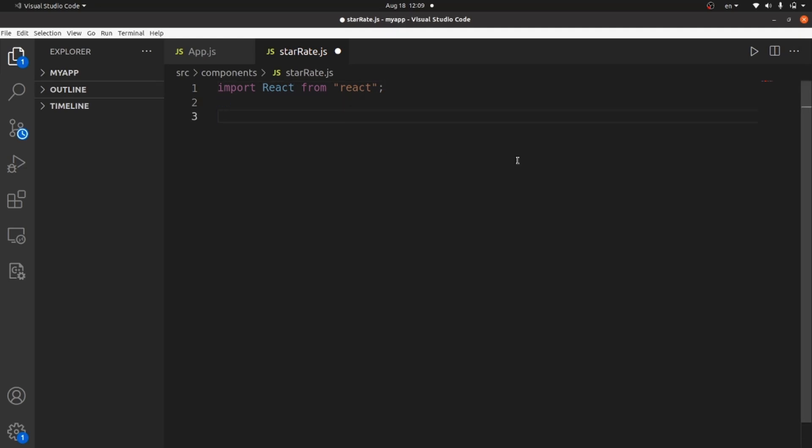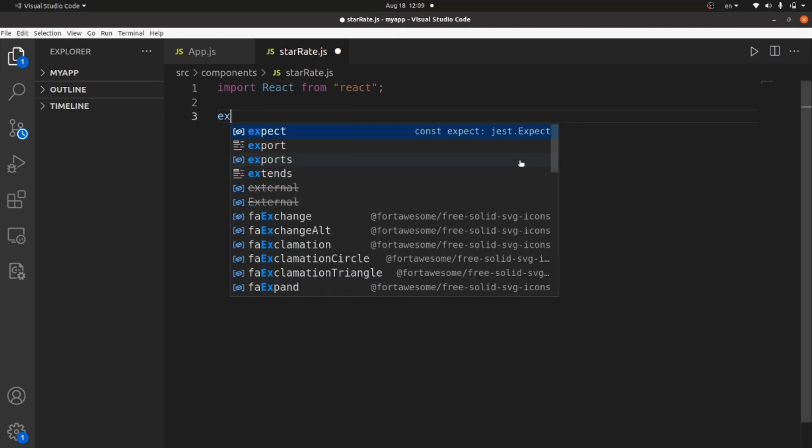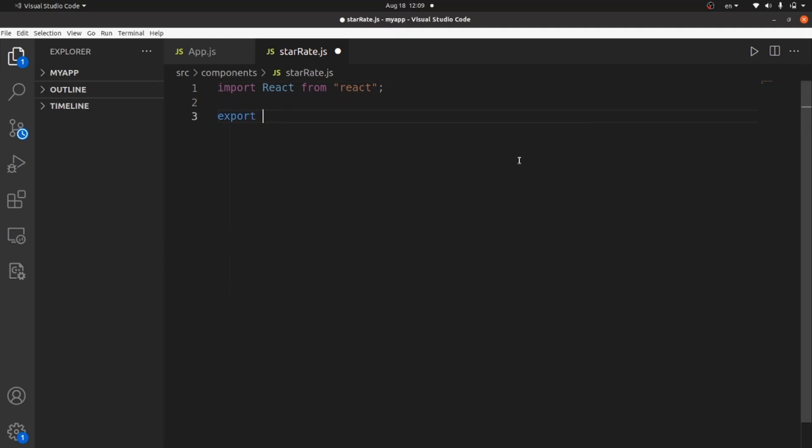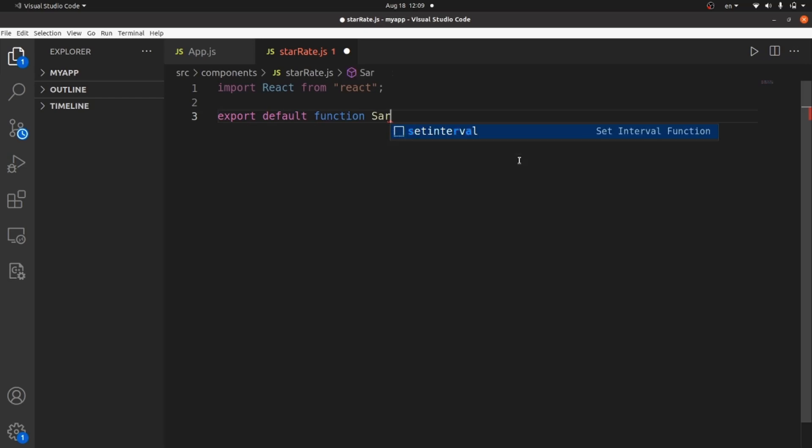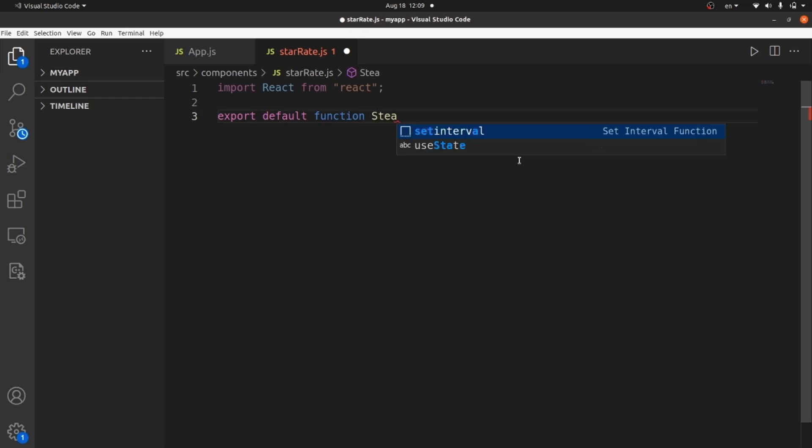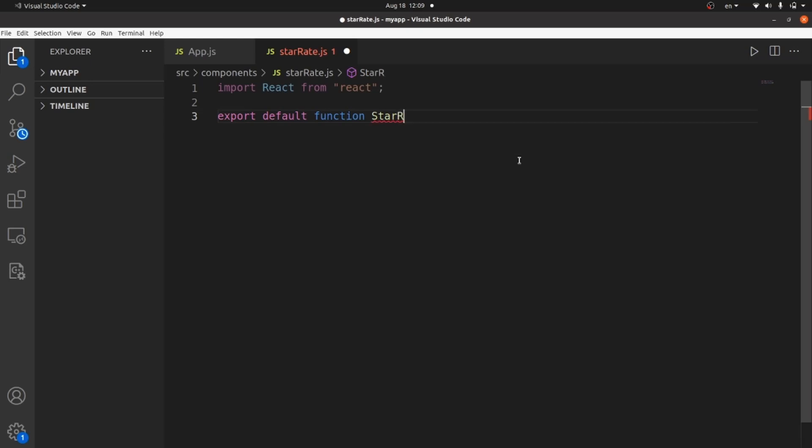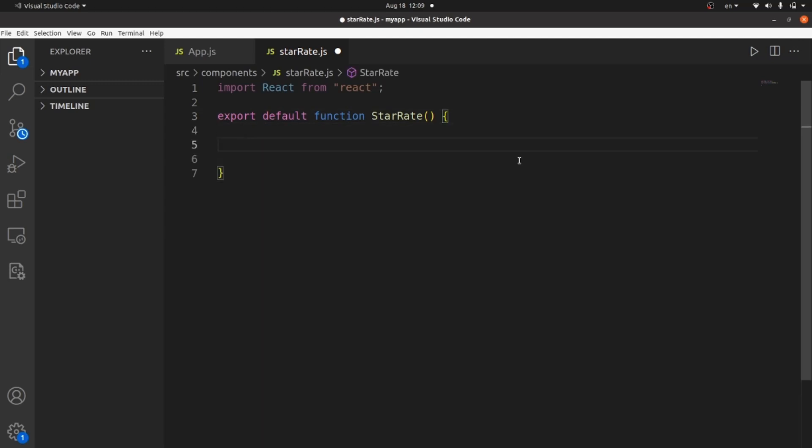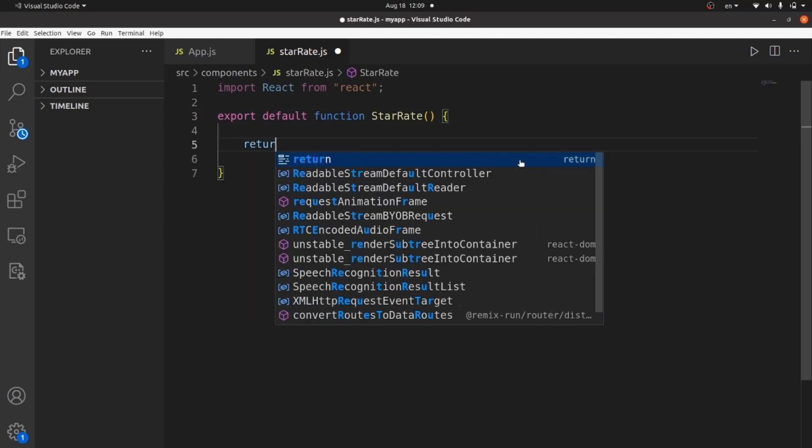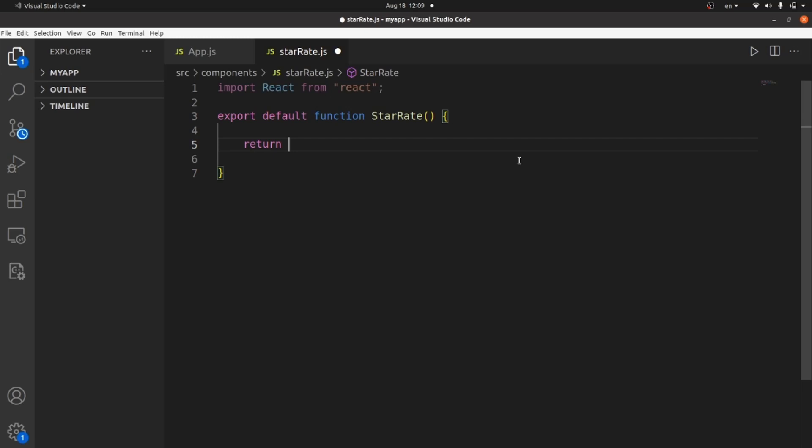And after importing, we need to export our function like export default function, the name of the component which is starrate. And inside the function, we need to return the template parenthesis and don't forget to add these fragments as well.